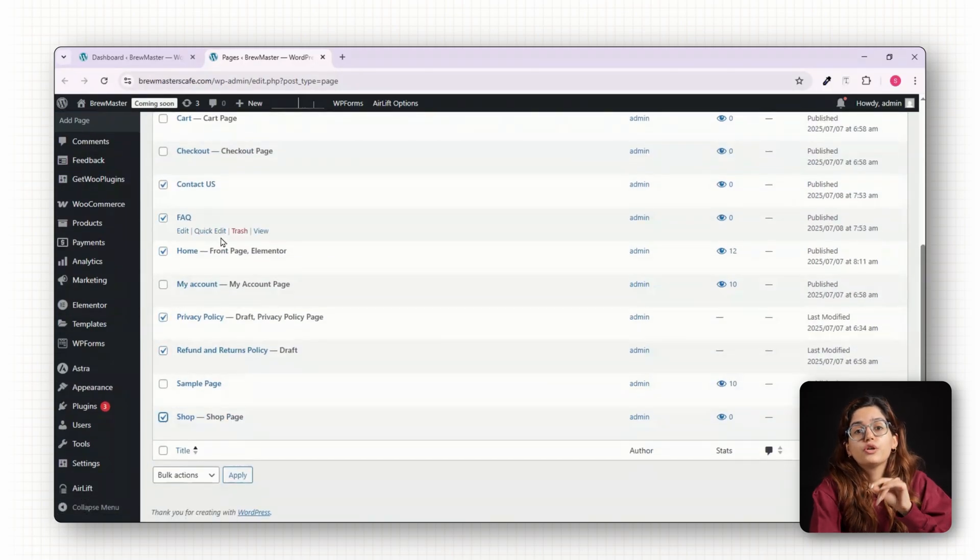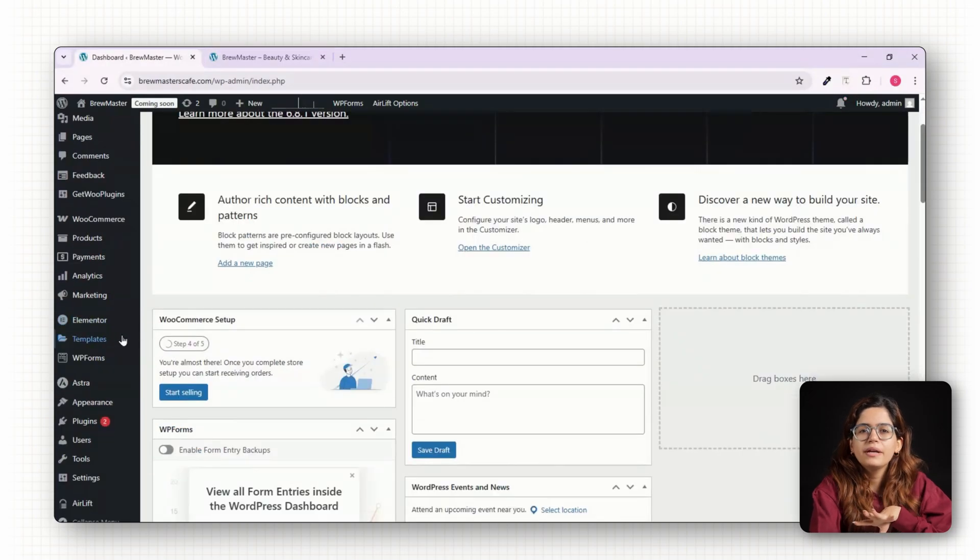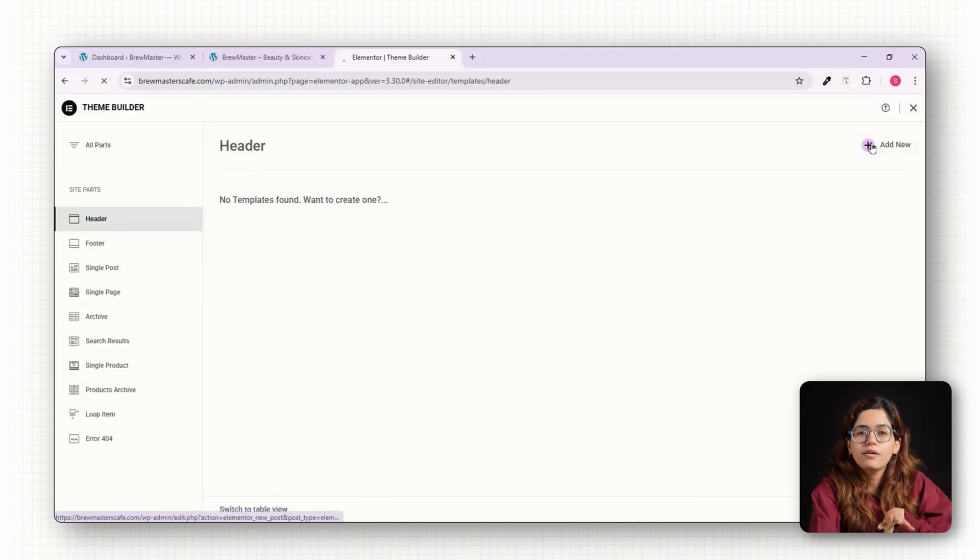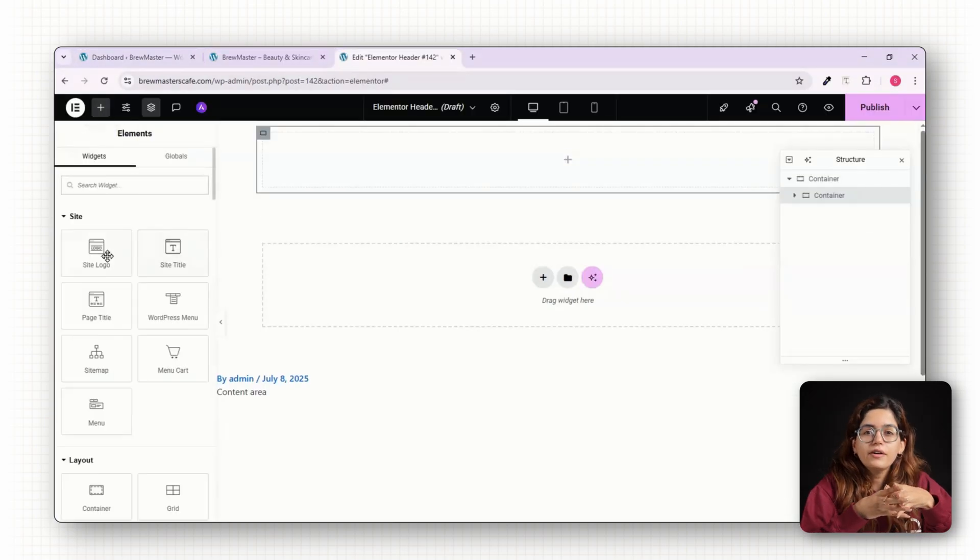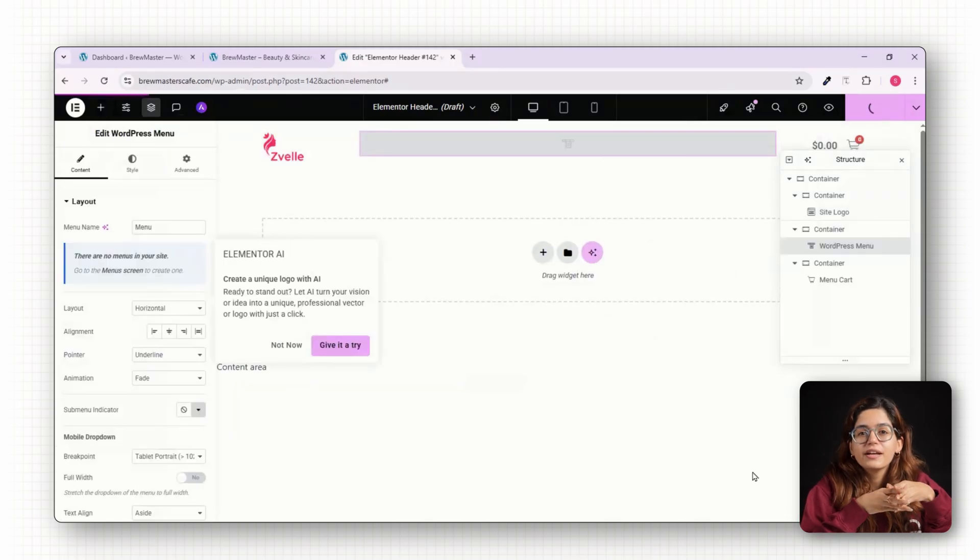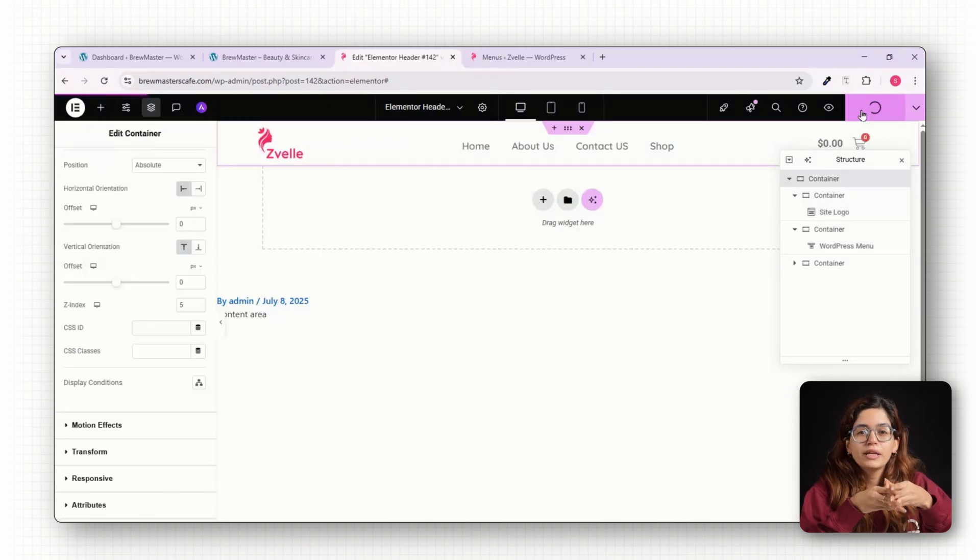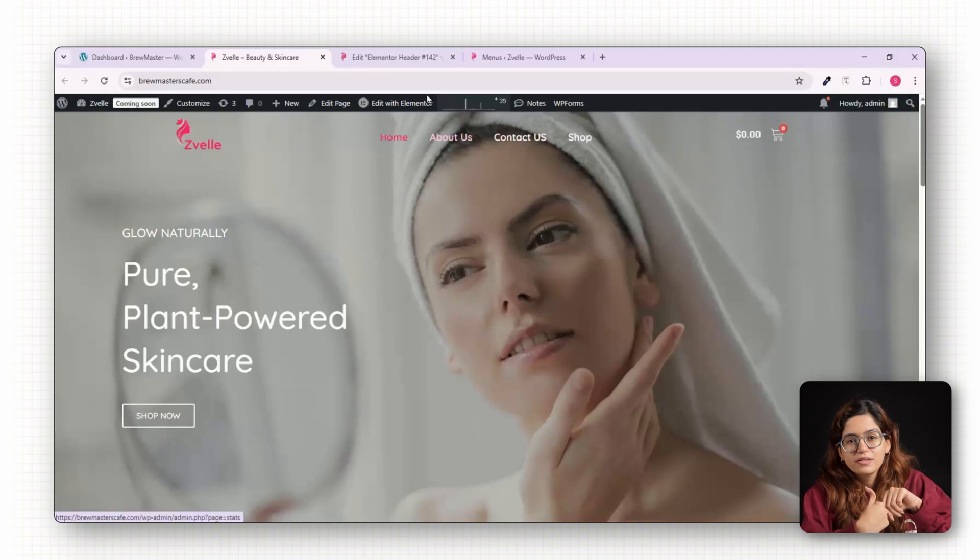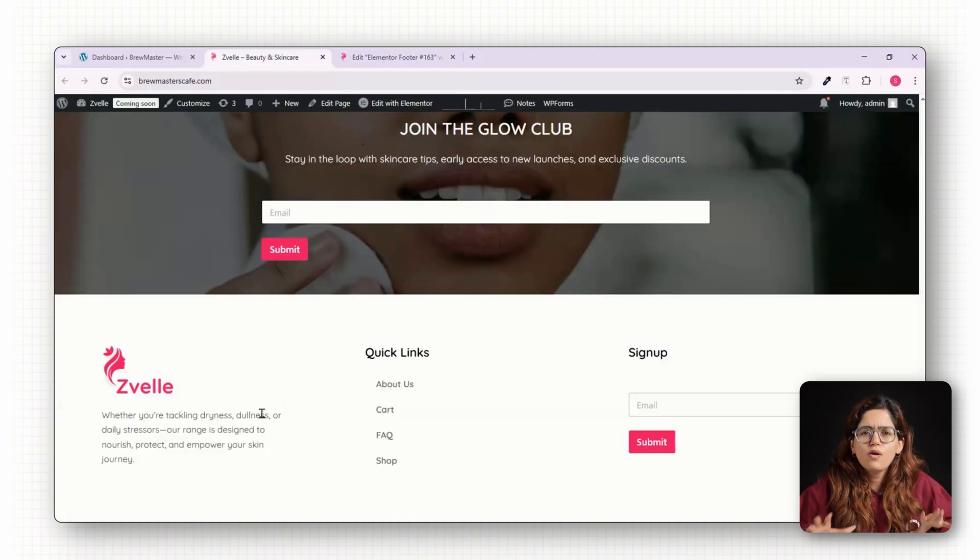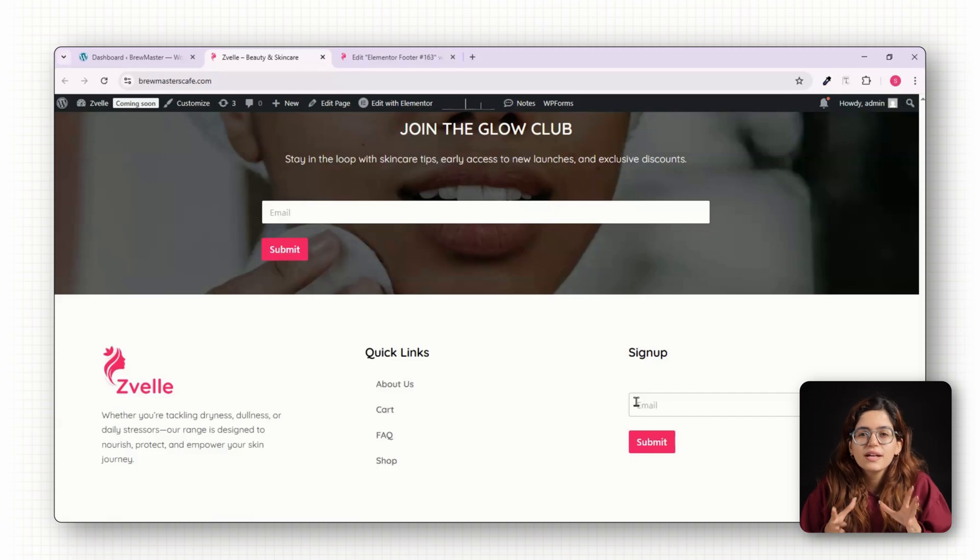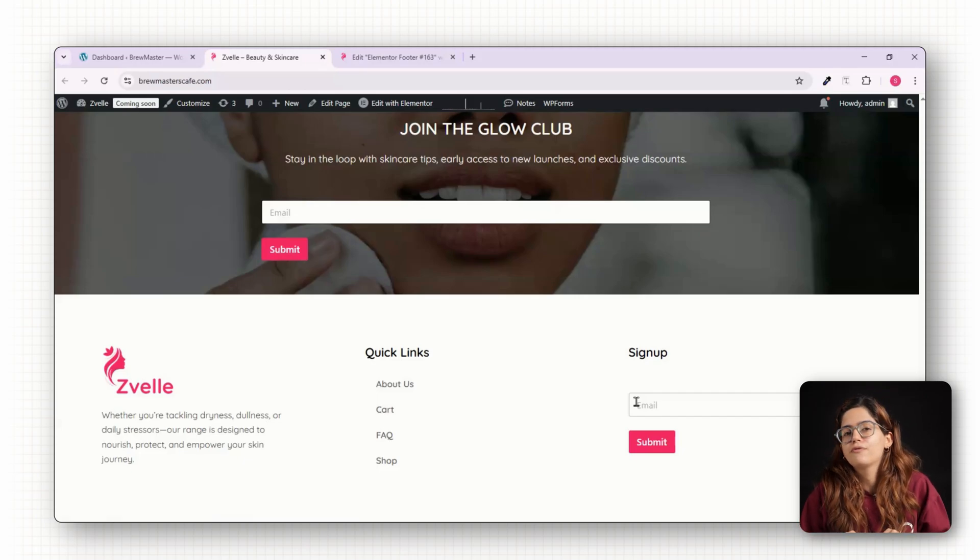Last step, let's polish the global elements. Use Elementor's Theme Builder to create a header and footer. For the header, add your logo on the left, navigation menu in the center, and a cart icon on the right. In the footer, use a 3 column layout: the first column for a short about section, second for quick links, and the third for another newsletter sign-up form.